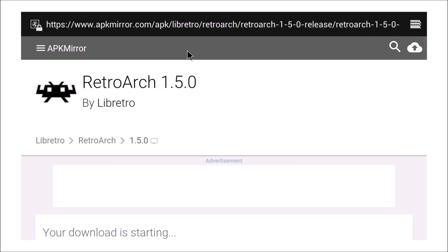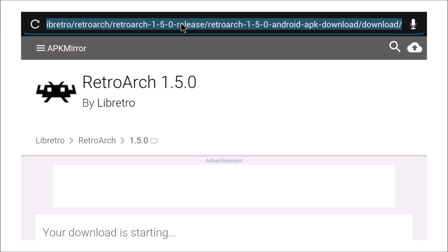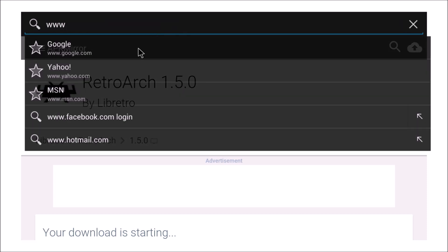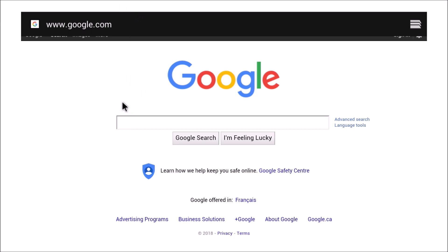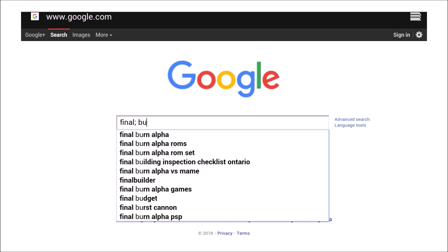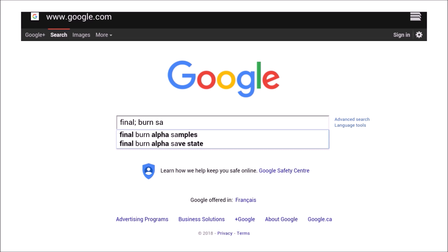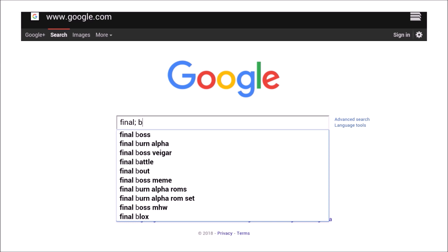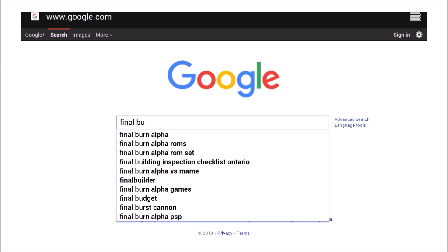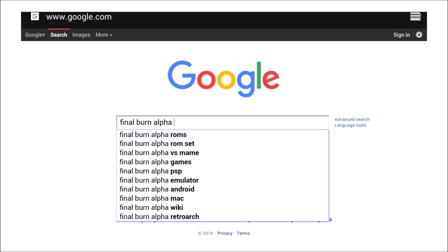While that's downloading, let's go back to Google and get some games. Basically all you have to do is just Google everything — Google is your friend, guys. So we're gonna type in 'Final Burn Alpha ROMs.'